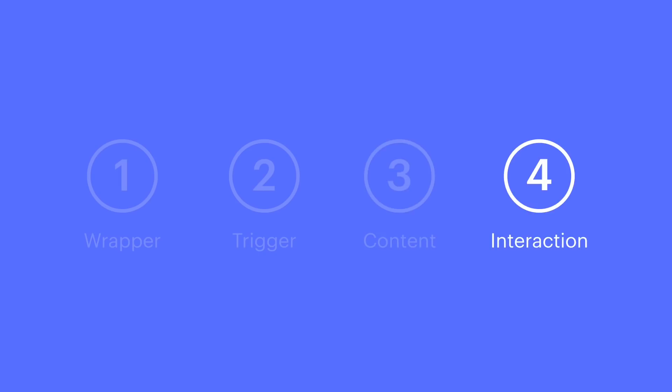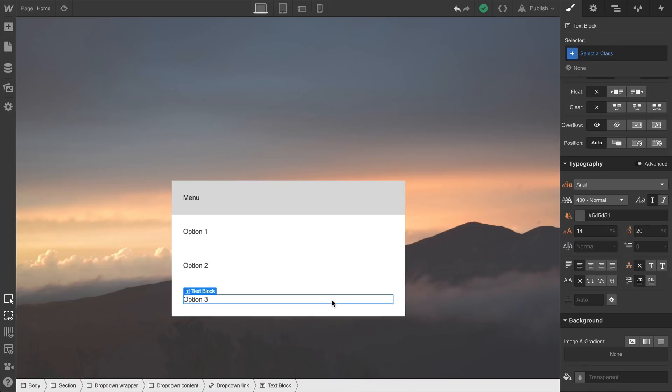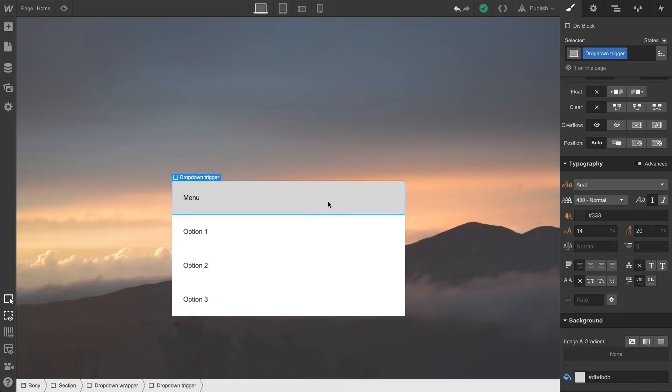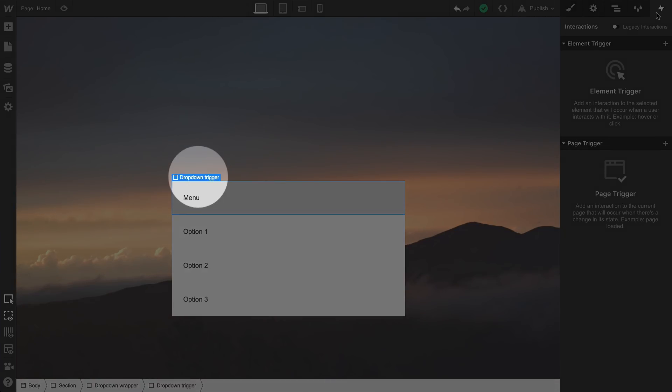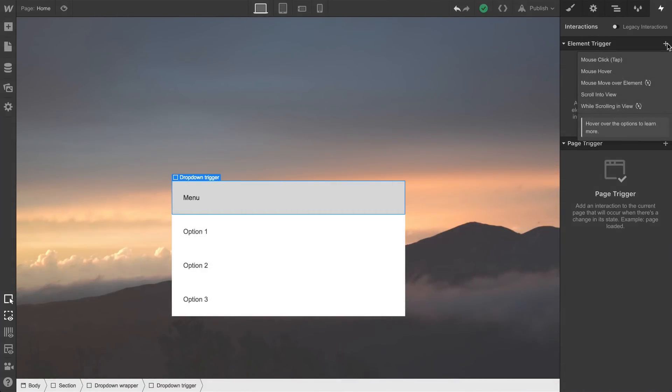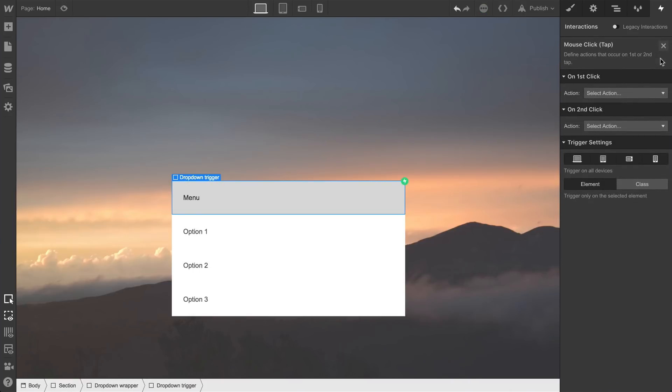Let's create the interaction. Pretty straightforward here. We'll select our trigger, and we'll go over and create the interaction. We want this to trigger on the selected element, which we've coincidentally named trigger. And we want it to occur on mouse click, or tap.